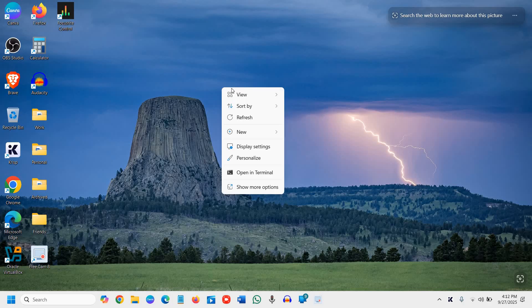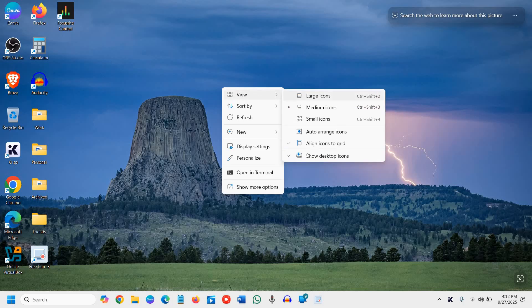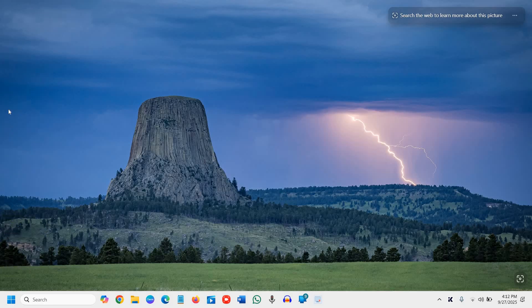If I want to hide again, then I'll just do a right click, go to view, and here I just have to uncheck 'show desktop icon' and this will be hidden.